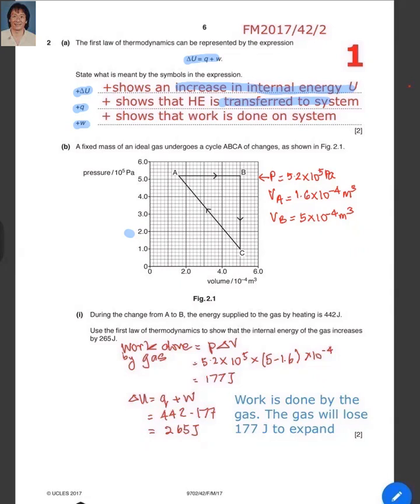In part B, a fixed mass of an ideal gas — the moment they mention ideal gas, you know that the potential energy is zero — undergoes a cycle A, B, C, and then back to A. During the change from A to B, the energy supplied to the gas by heating is 442 joules.